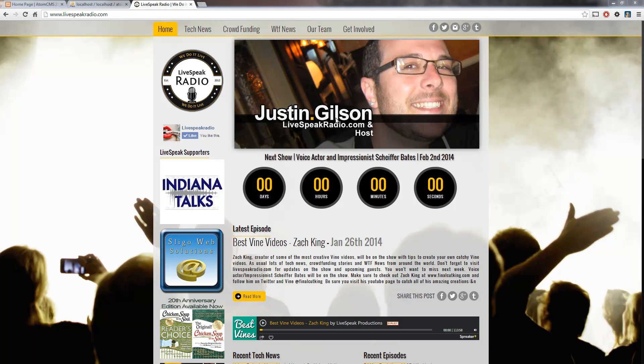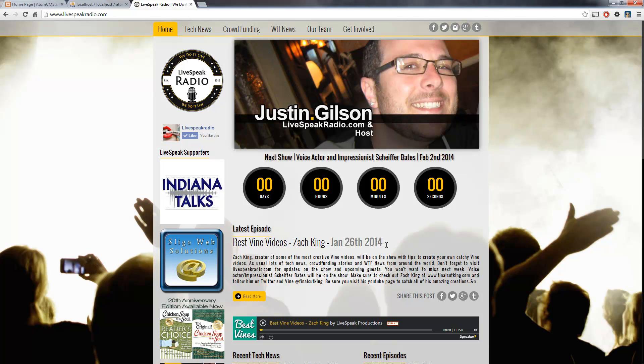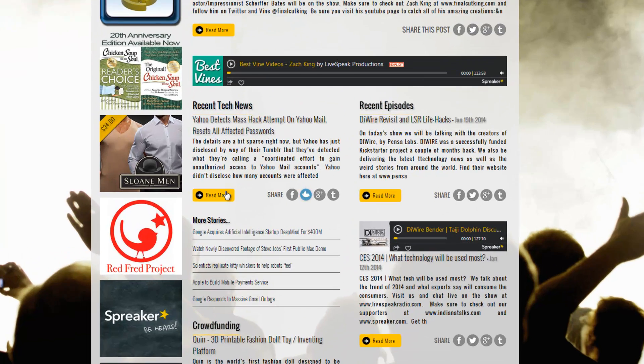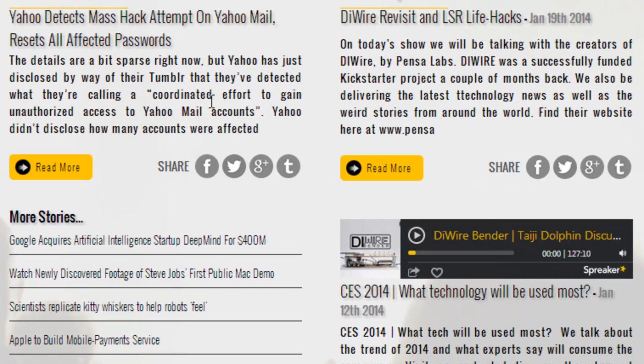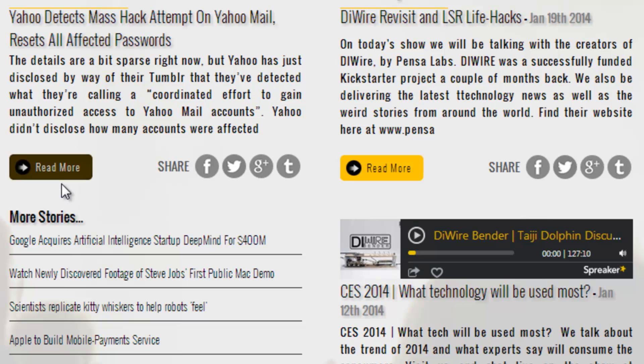we wanted to put what you might call a little summary or a little blurb from each one of these articles that we have on our page. So if you actually went to the read more page, you're going to see the full article with HTML and images and things like that. But we didn't want that here. So we actually ran two functions.